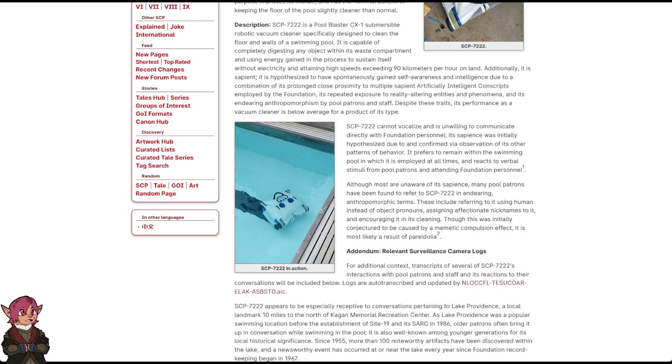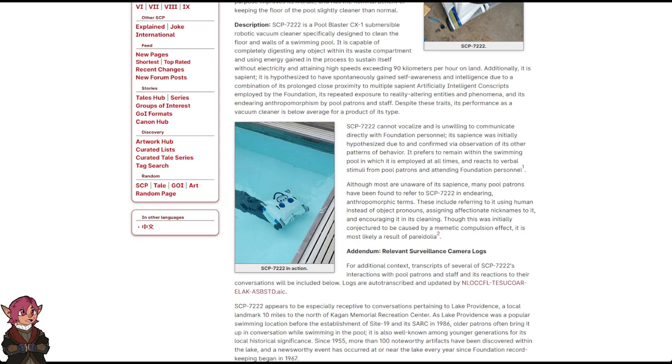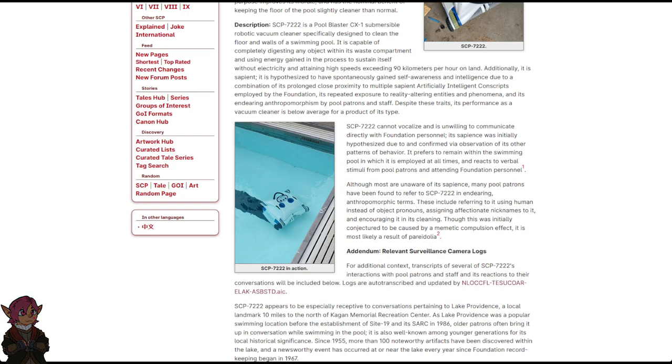SCP-7222 cannot vocalize and is unwilling to communicate directly with Foundation personnel. Its sapience was initially hypothesized due to, and confirmed via observation of its other patterns of behavior. It prefers to remain within the swimming pool in which it is employed at all times and reacts to verbal stimuli from pool patrons and attending Foundation personnel.